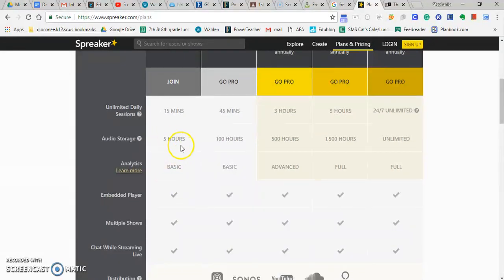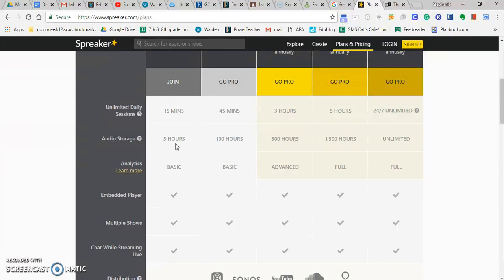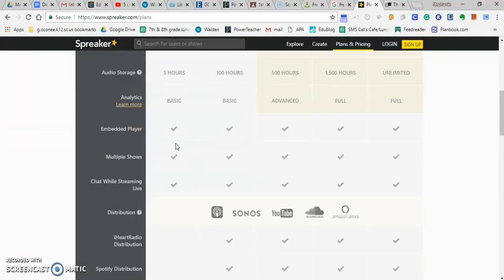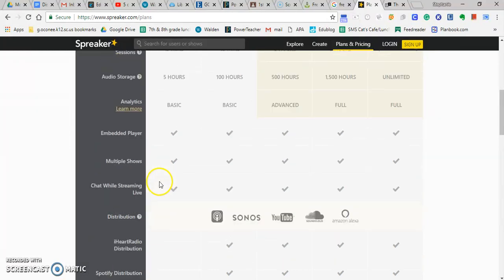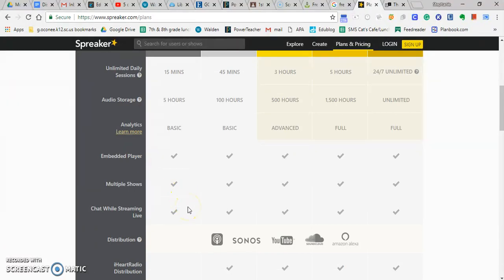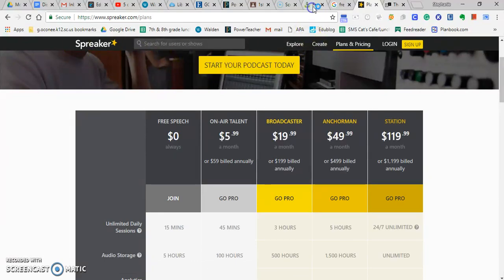You can store up to five hours' worth of podcasts, which if you're doing 15-minute episodes, should be plenty to do for your Genius Hour project for the year, and all of this is for free. You'll be able to do chats and all sorts of things, do an embedded player. So if you wanted to link it to your blog and embed your podcasts in your blog, you could. And like I said, it's free. But there are a ton of other podcasting programs that you can use for free as well.